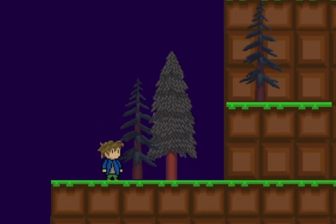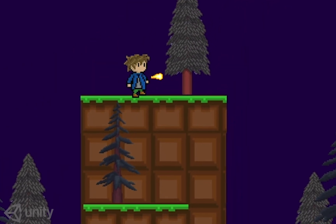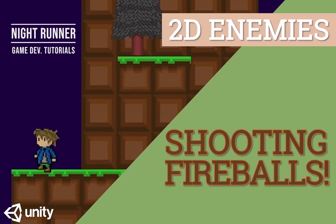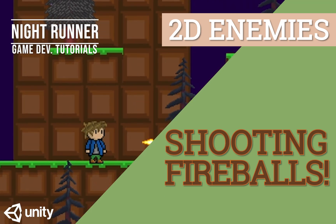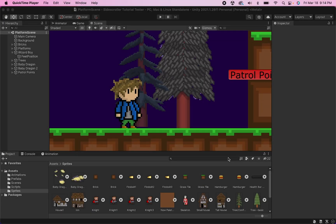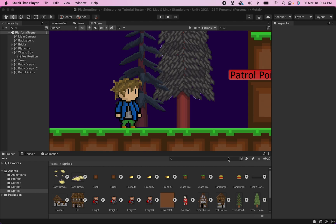We've already added the ability to goomba stomp monsters, but what's more fun than hurling fireballs at enemies? There are two main ways to do projectiles in Unity: one is a raycast method, the other is using a rigid body. I'll be using the rigid body approach here because I like the way the physics work, and I also find that it's pretty simple to code.